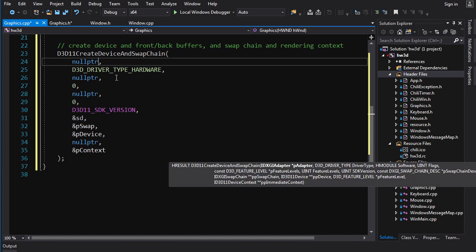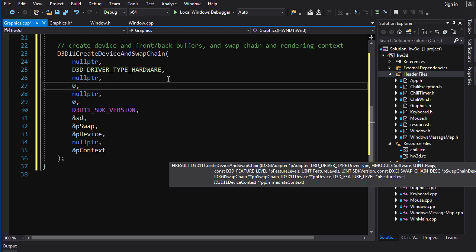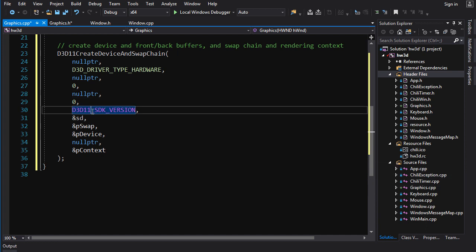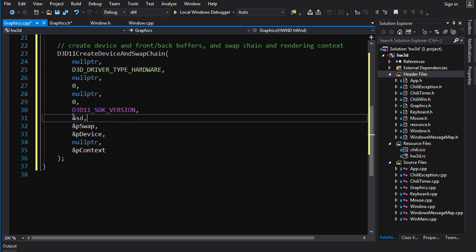A lot of it is null pointer because we like the default value. For example, this pAdapter here, we just want it to choose the default adapter, so we give it null pointer. D3D_DRIVER_TYPE_HARDWARE, we want a hardware device. The hModule software gives a handle if you want to load a software driver. Then we've got flags that'll become important later on, but right now, we don't want to set any flags. The feature levels, we can choose what feature levels we want to allow. And right now, we're just going to say, give us anything, anything will do. Then you got to tell it the SDK version that you're targeting. And all you do here is you give it this macro, which will expand to the SDK version of the SDK you've got on your system.